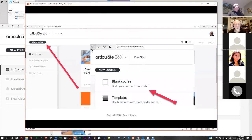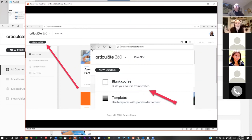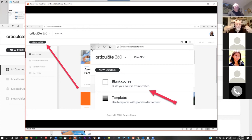Any software I'm going to talk about today — I have no financial interest in any of it, I wish I could, but I don't. I wanted to give you something that is easy, fast, lets you do something and get it out there. And once you have a template built, you can build these all over the place.